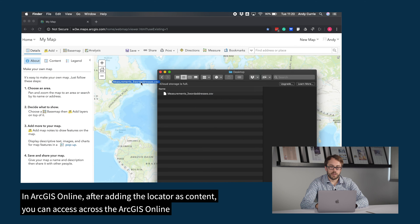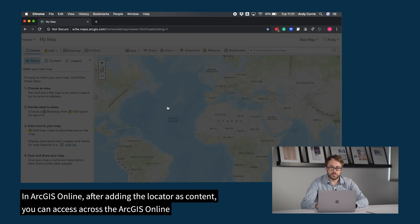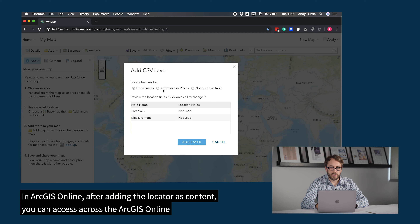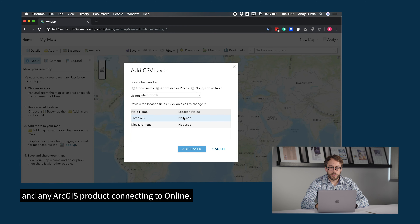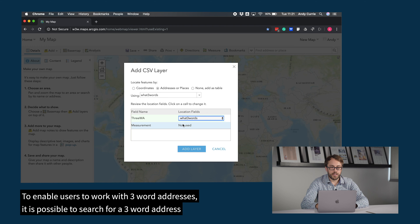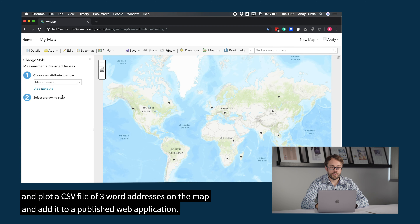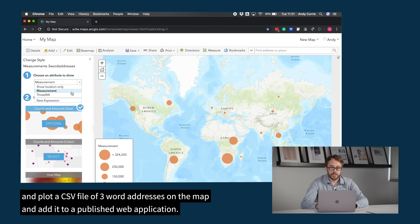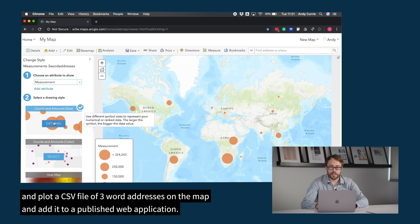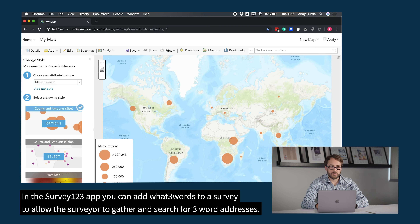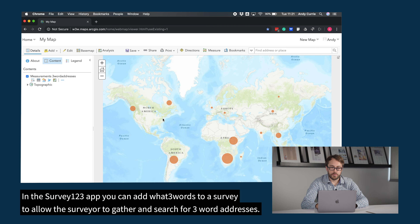In ArcGIS Online, after adding the locator as content, you can access it across the ArcGIS Online platform and any ArcGIS product connecting to online. To enable users to work with three-word addresses, it is possible to search for a three-word address and plot a CSV file of three-word addresses on the map, and add it to a published web application. In the Survey123 app, you can add What3Words to a survey to allow the surveyor to gather and search for three-word addresses.